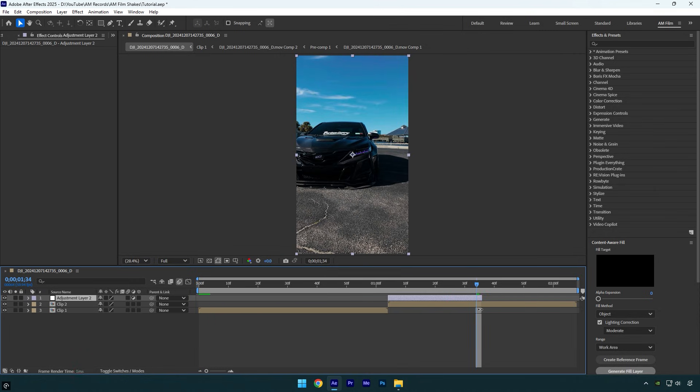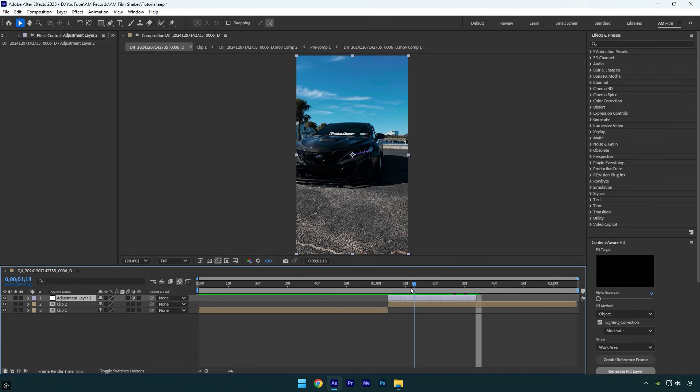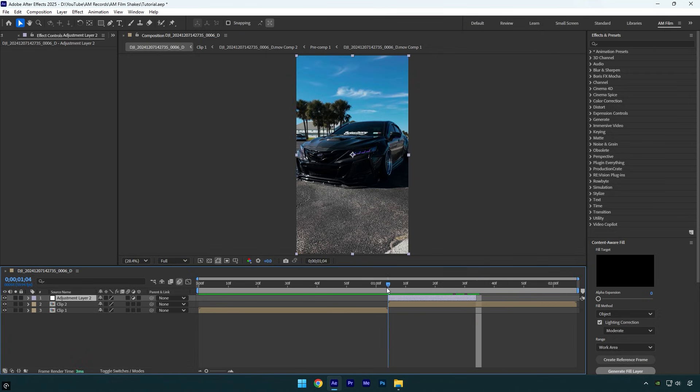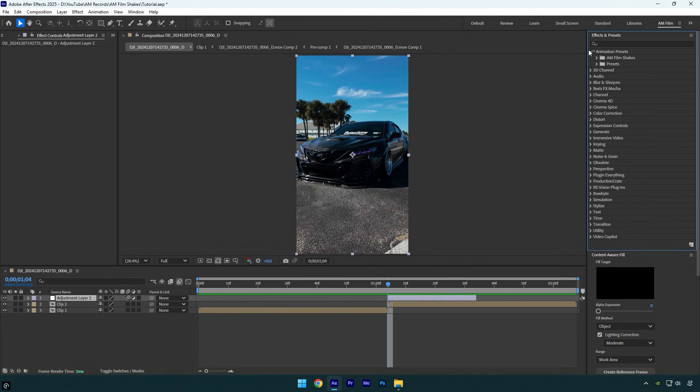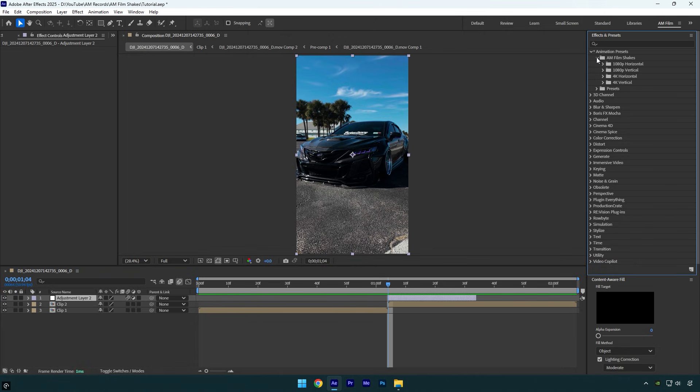Scroll to the very beginning of the adjustment layer and then enable motion blur on it. Then go to the Effects and Presets panel, expand Animation Presets, then AM Film Shakes, and here you will find four folders with 16 shakes for 1080p and 4K videos.